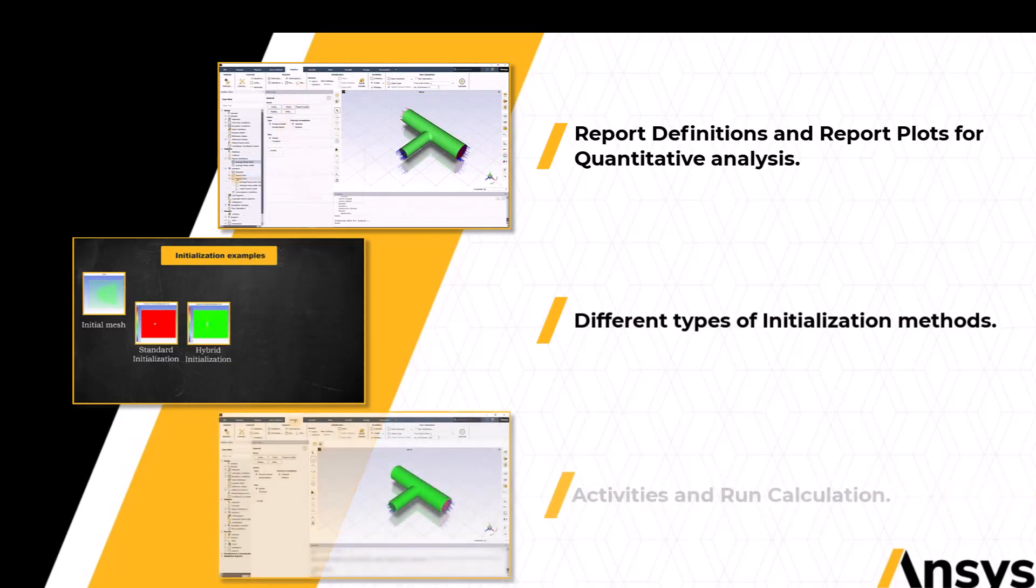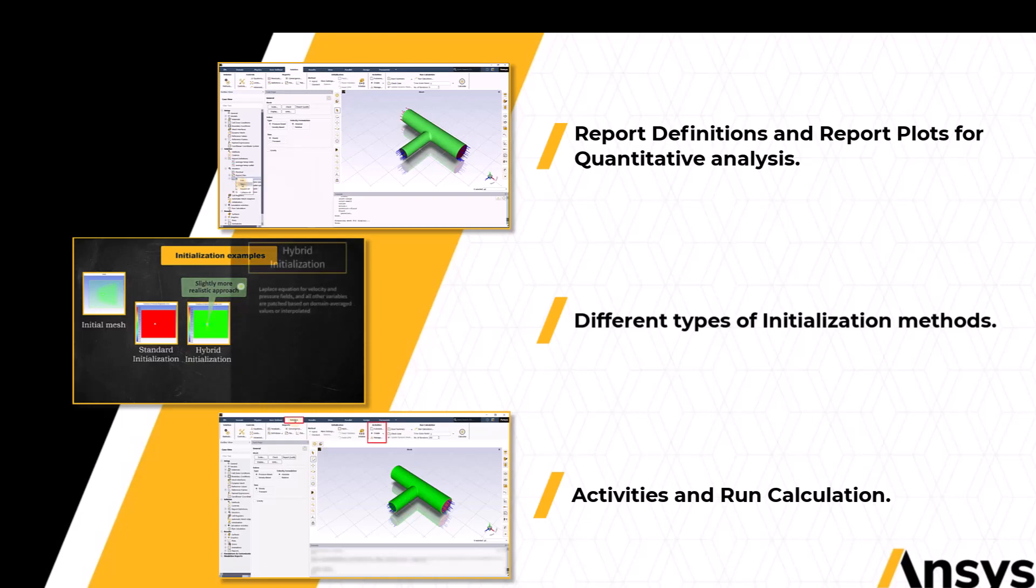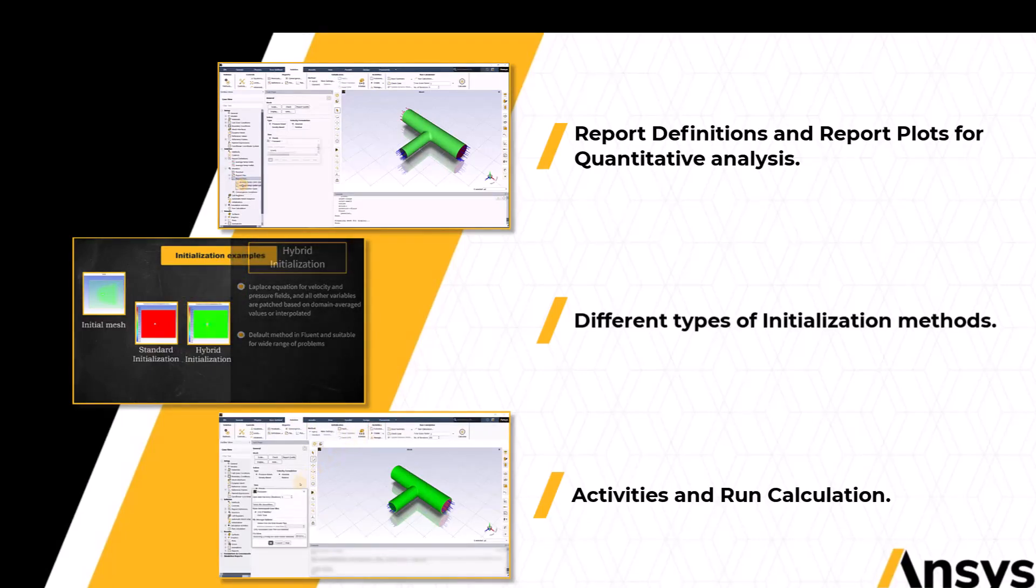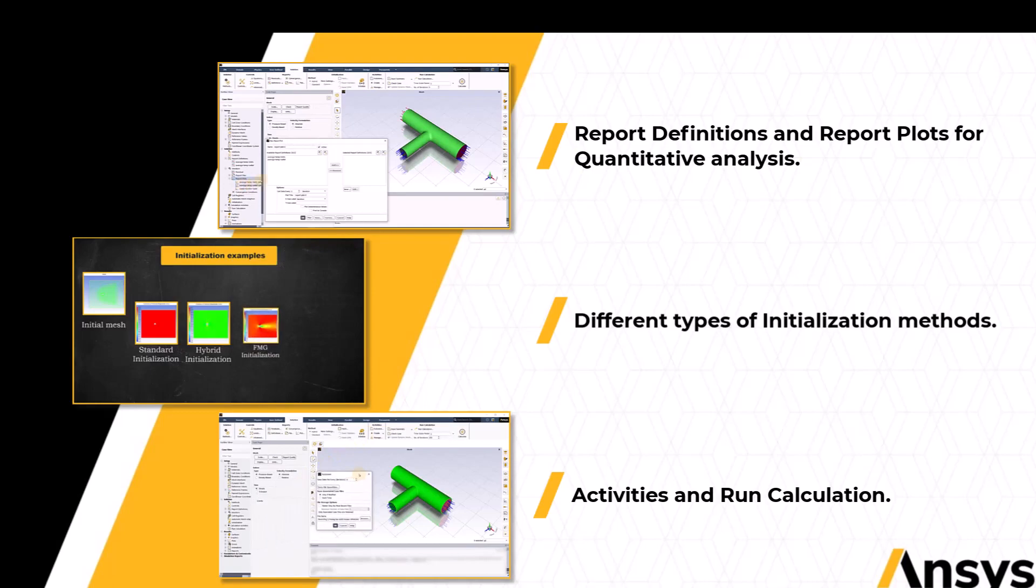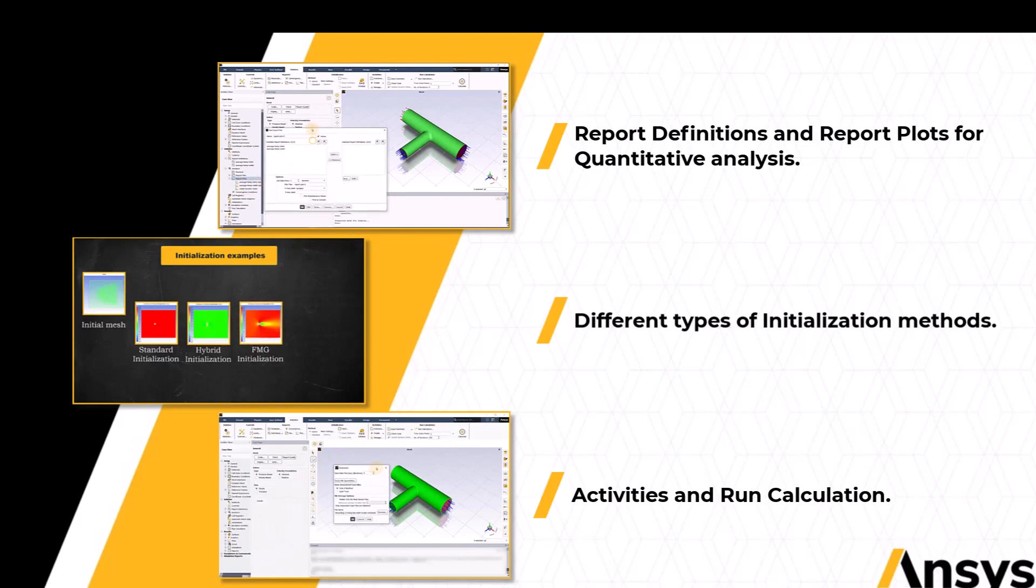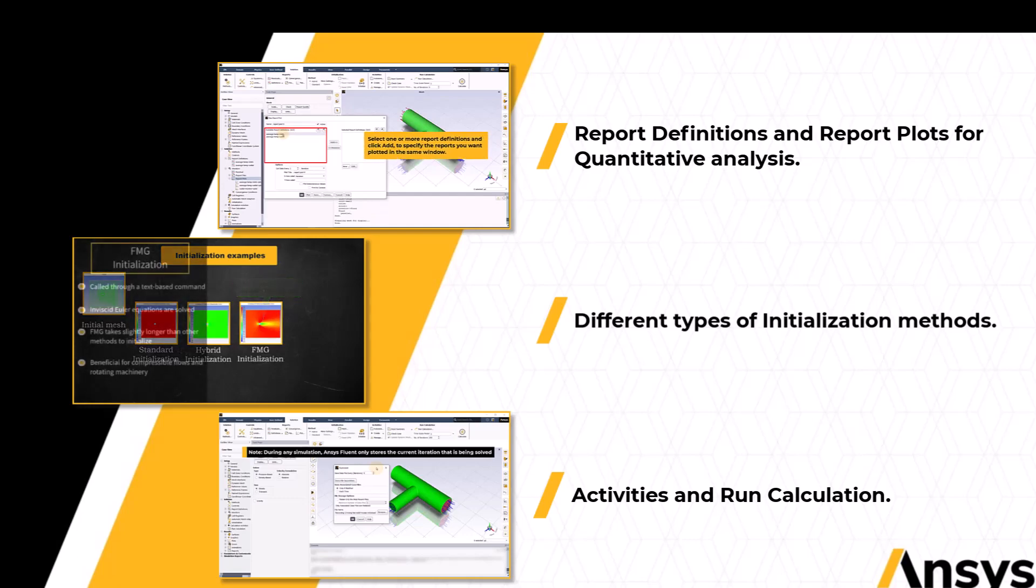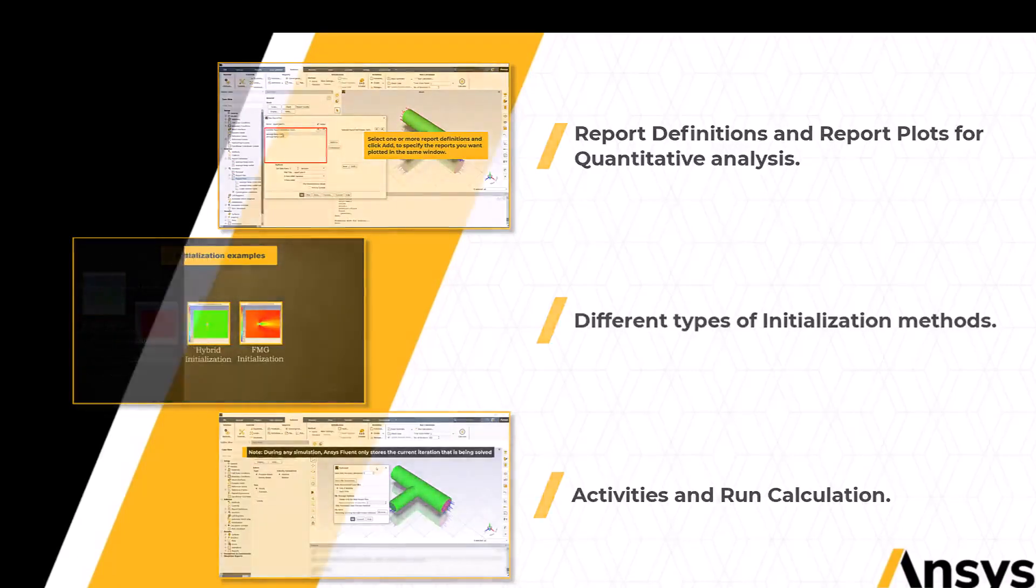Then for the final few steps before starting the simulation, we will move to the activities and run calculation section of the solution tab. We will learn the functionalities of different available tools which can help us ensure the correctness of the simulation setup.